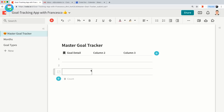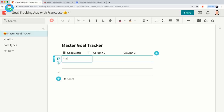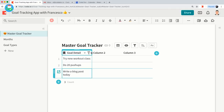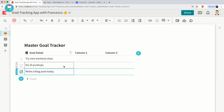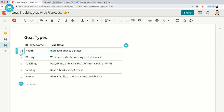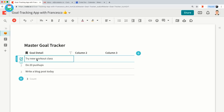That's why Coda is really powerful for linking data together. So the 'Goal Detail' column — let's say I want to 'try new workout class,' 'do 20 push-ups,' 'write a blog post today.' These are very individual specific goals I want to accomplish at a certain time. Now how do I link the goal types from the Goal Types table into this master tracker? I want to assign each goal to a specific goal type, so I'm going to call this column 'Goal Type.'